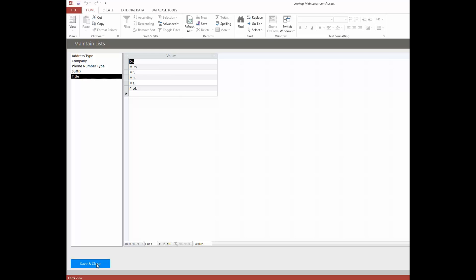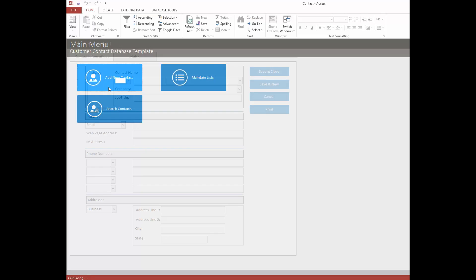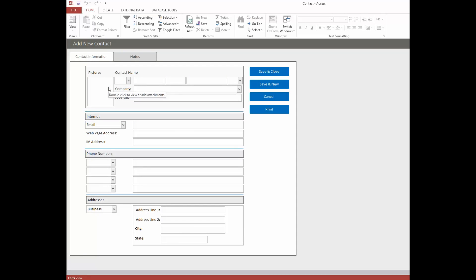Let's hit Save and Close, which will take us back to the main menu. Let's check out Add New Contact. This is the meat and potatoes of this template. As you can see, we've got a pretty nice form — you might even say it doesn't look like Microsoft Access. It does look pretty cool, and you can make forms look really cool in Access if you take the time to do them, though standard forms don't always look quite this neat. It shows you what you can do and the power of Access.